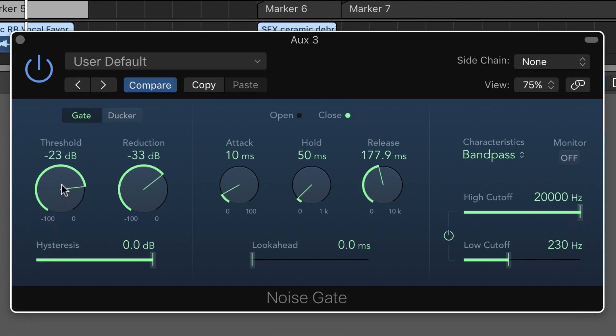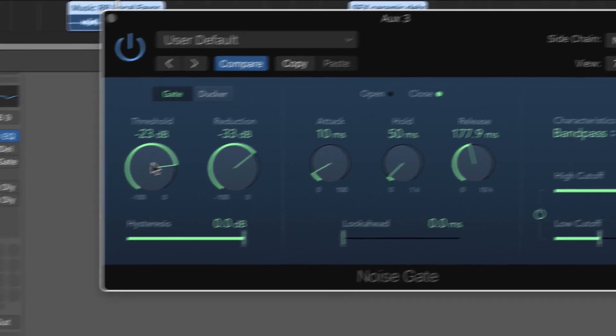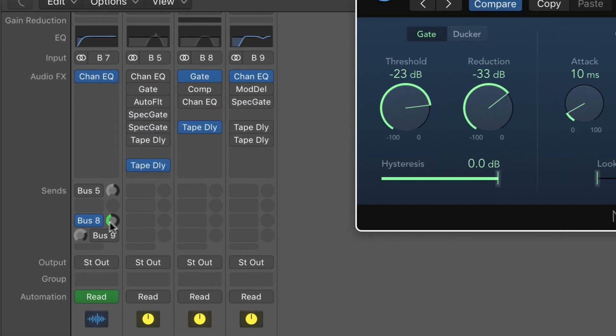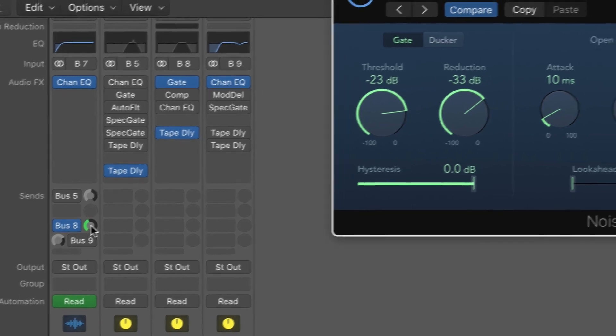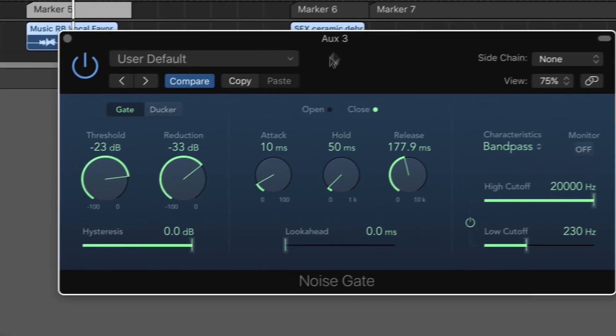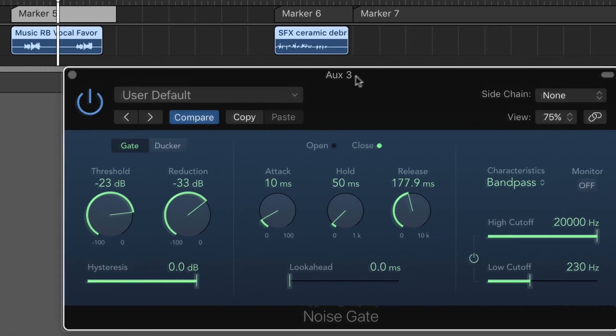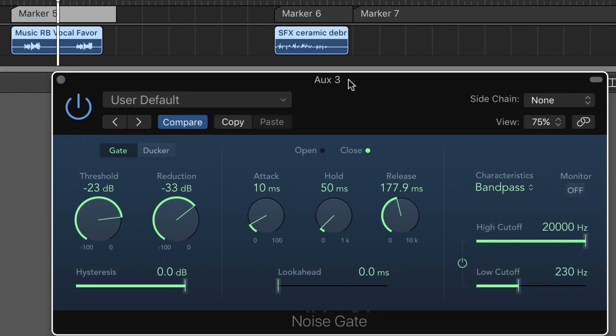I've got a threshold here. I've got to be very careful—once I set the threshold just the way I want it, I don't want to change the send level because it will change the relationship to the gate.